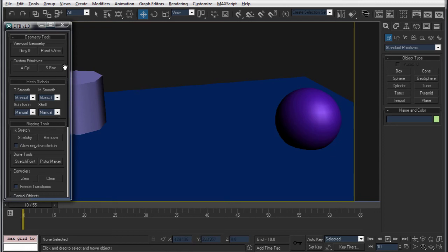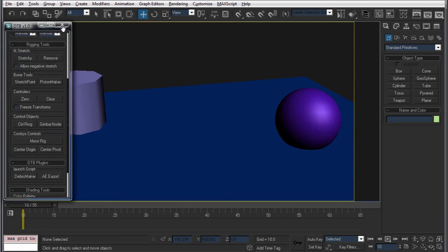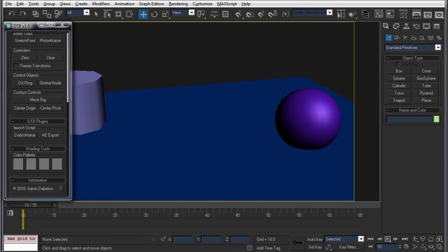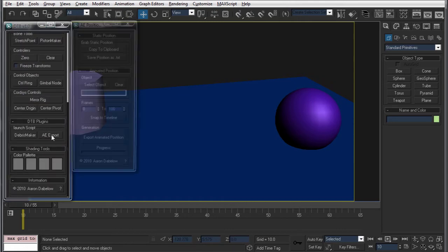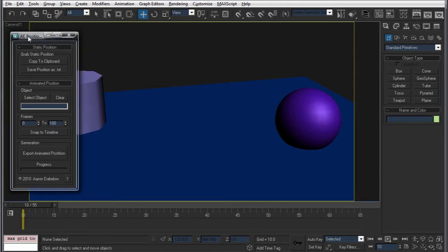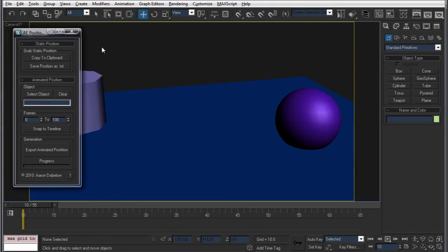Hi, this is Aaron Dablow, and I'd like to show you my After Effects Position Exporter script. It's part of the Dablow toolbox here, but it's also a standalone script so you can just run that on your own.